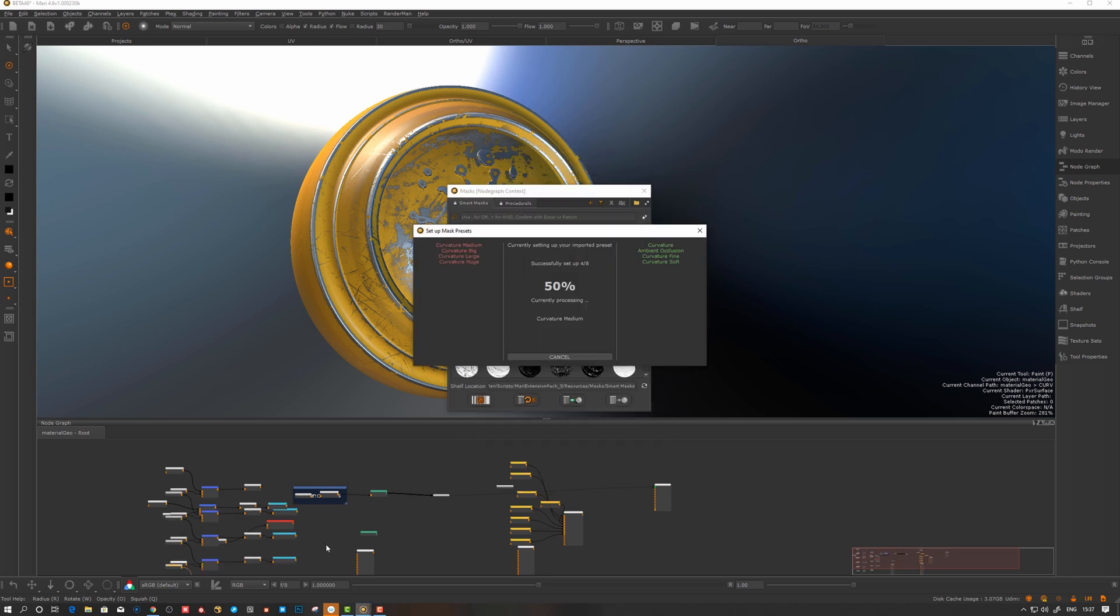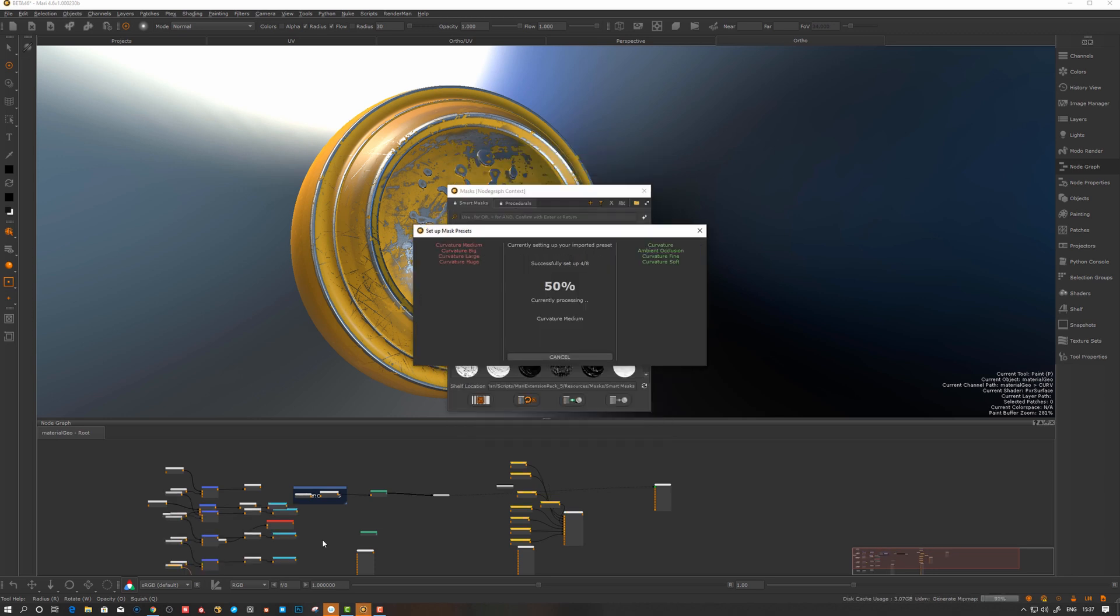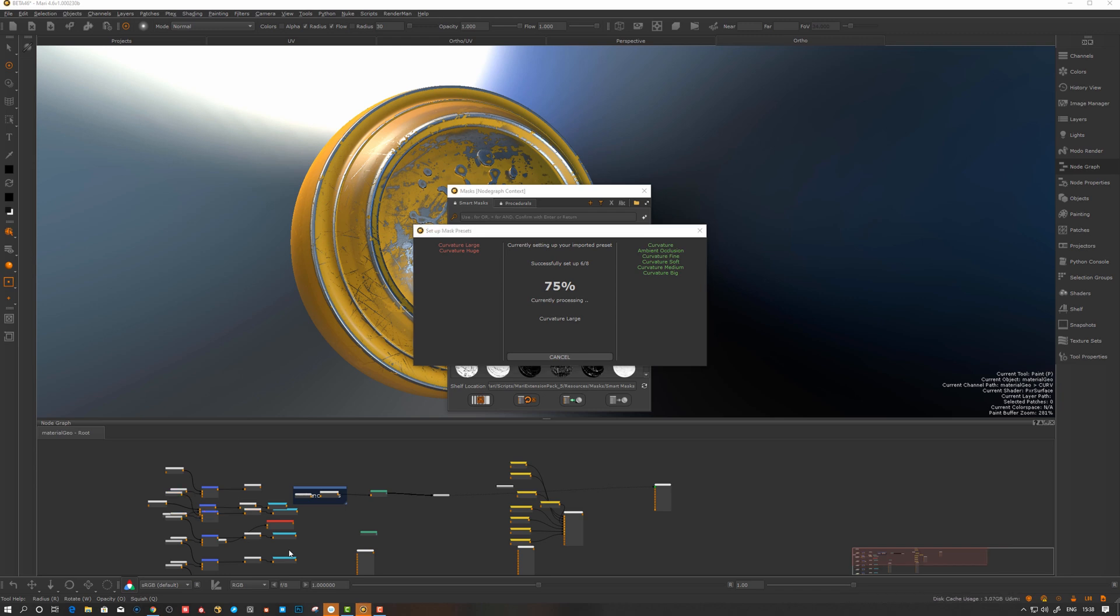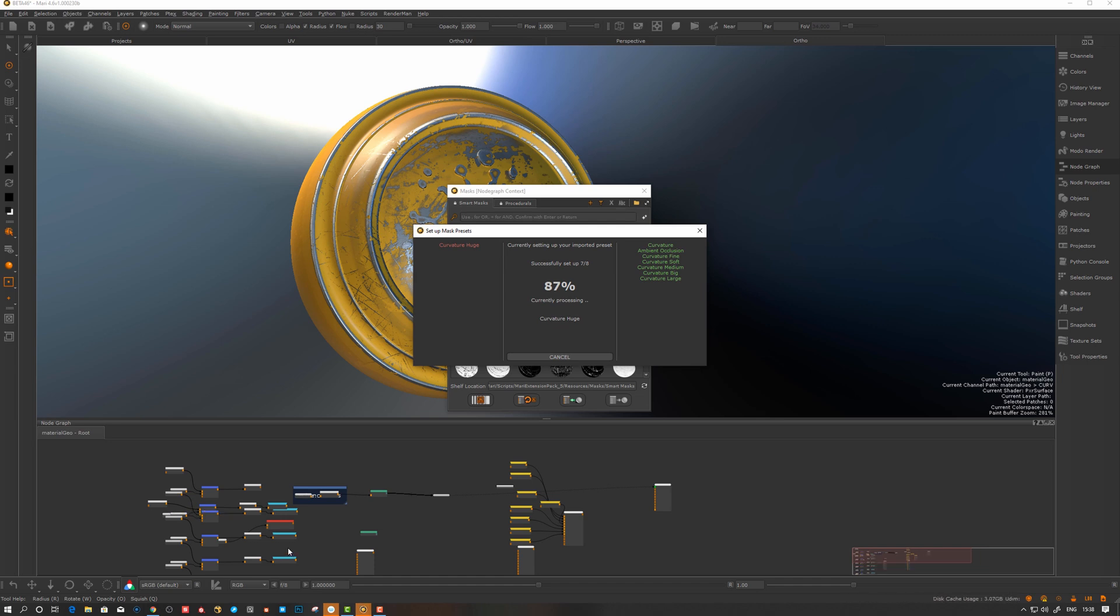Where your ambient occlusion, AO curvature. Let's hit process and see what happens. This is the first time you set up, once you have these masks set up you don't have to do this step anymore. Let's take a second while it generates all of the curvature passes so it has different blurs of the curvature so you can level between them.